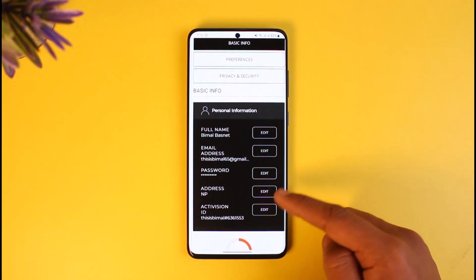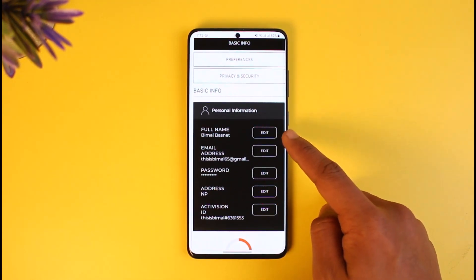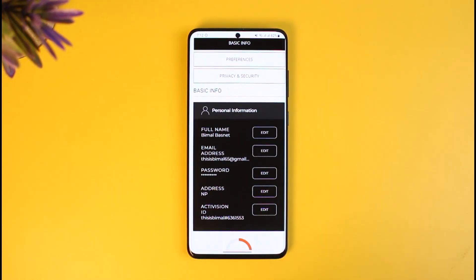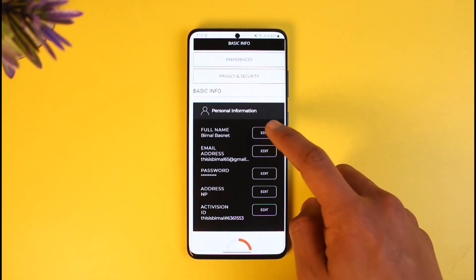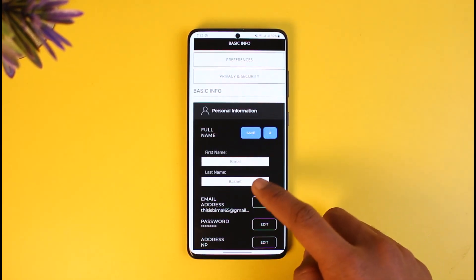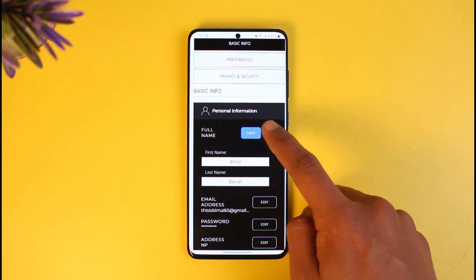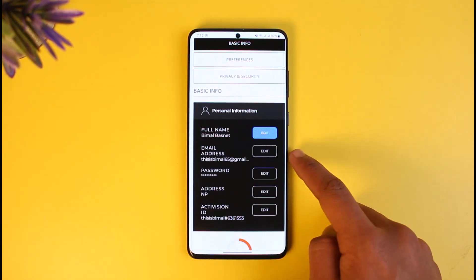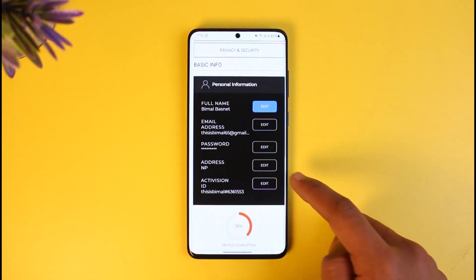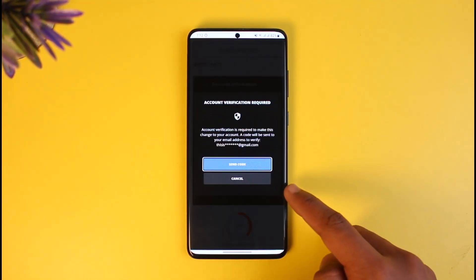Once we're under Basic Info, you can see all of the personal information and you can see our full name right over here. If you want to change the name, just tap on this option, enter the new name that you want to use, and then tap on the Save option.